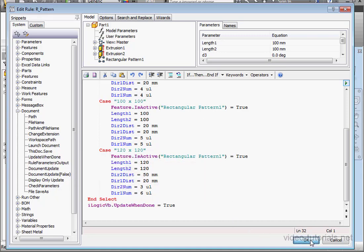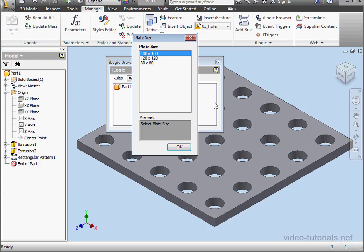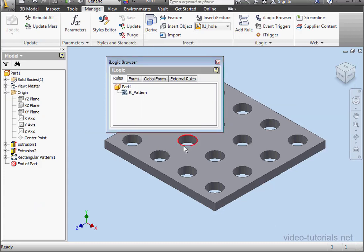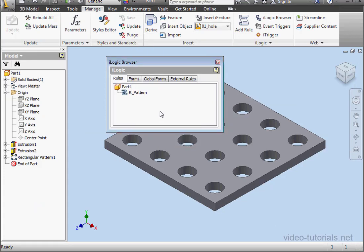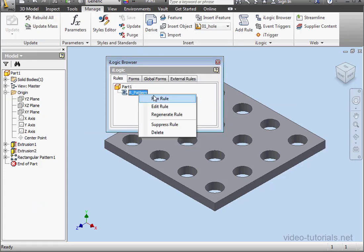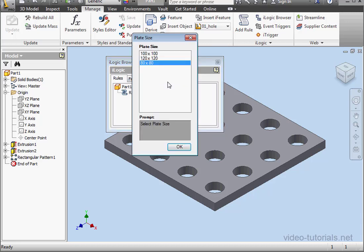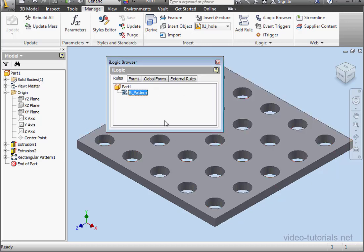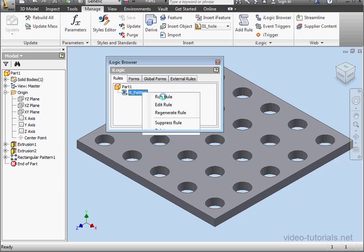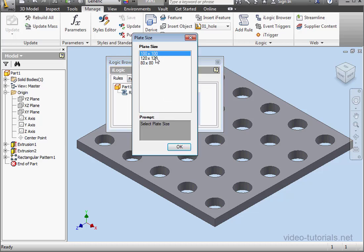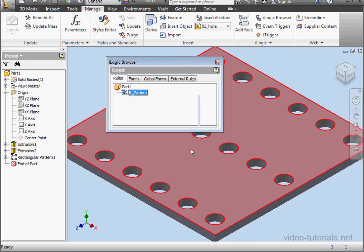And let's run our routine. The first option, 80 by 80. OK. The second option, 100 by 100. OK. And let's try the third option, 120 by 120. OK.